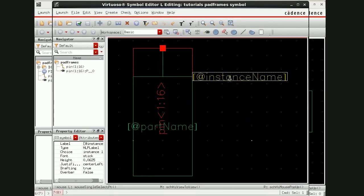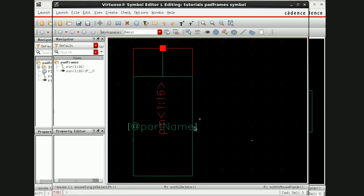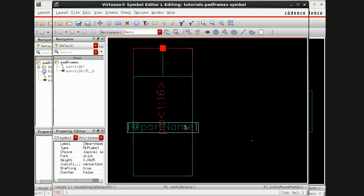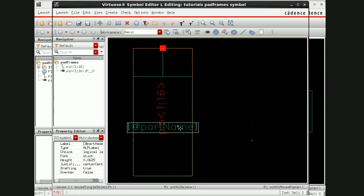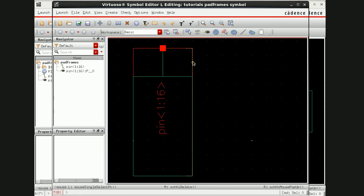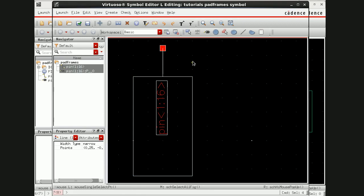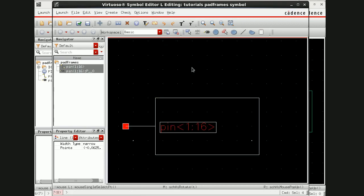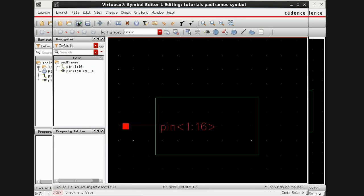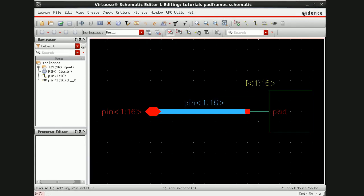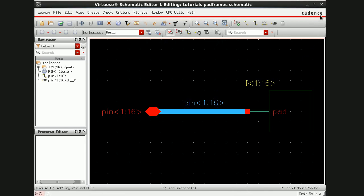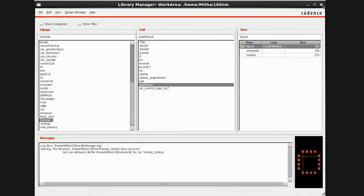Again I'm going to delete all this and check save. So this is how we did the schematic of pads. Now I'll close this and create a circuit so that I can show you how to use those pads in a circuit.